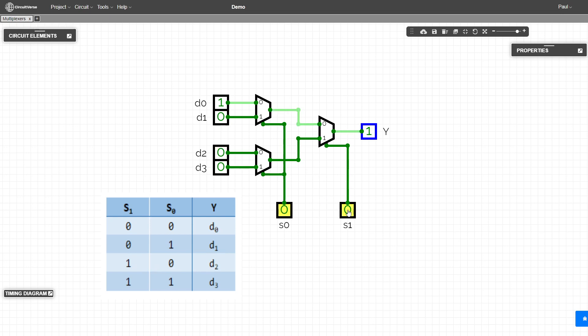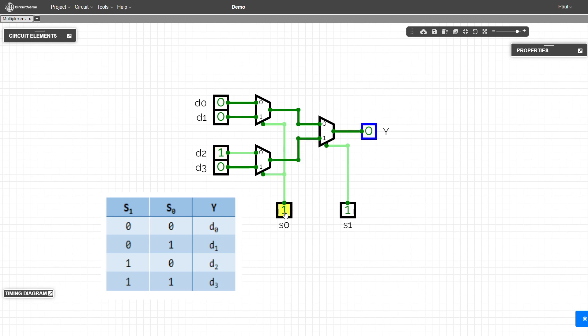So that's one of the problems with this layout is that these are now backwards to the truth table. So we just have to remember that. So now this is one, zero or two. And so now we see whatever we make, the two is what we're going to see on the output. If we turn both on, now we're going to see whatever is in the three.